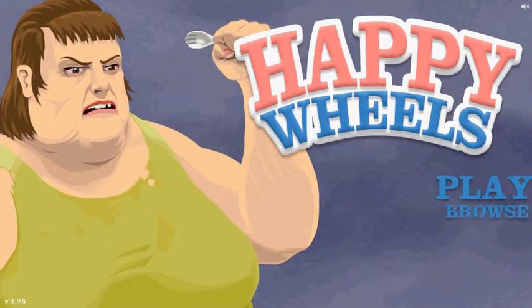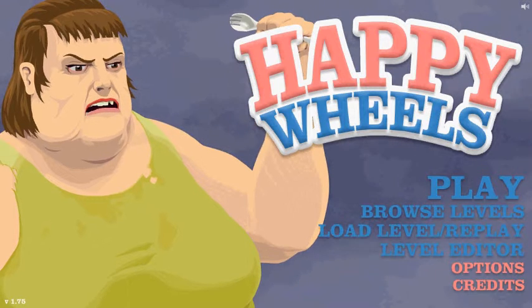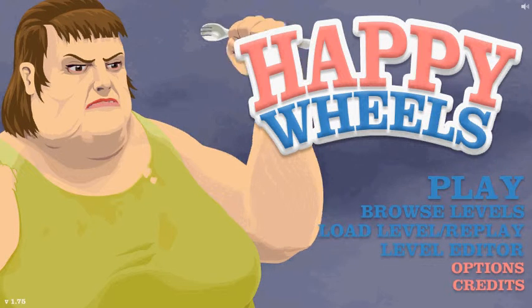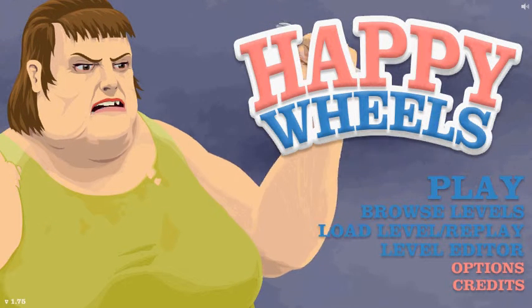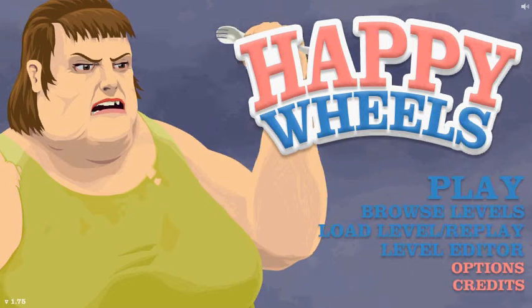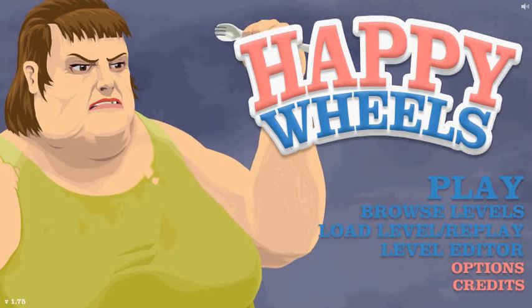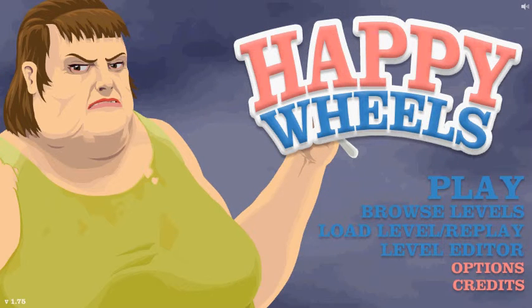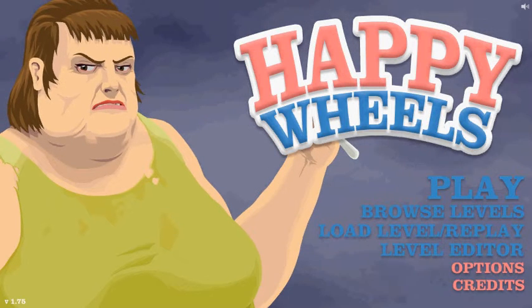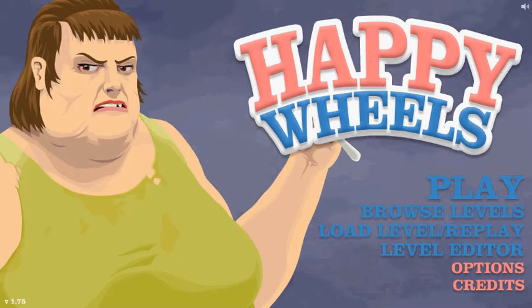Hey guys, welcome back to Happy Wheels. It's been a while, my god. Oh, that's kind of loud. Let me turn that down a little bit. Computer and my headset. There we go, that's better.